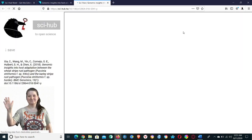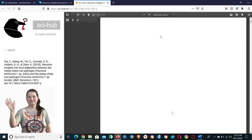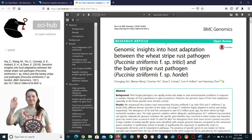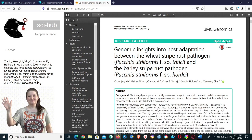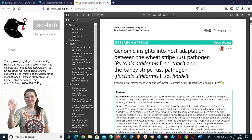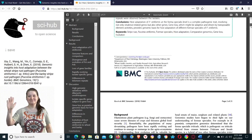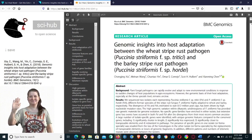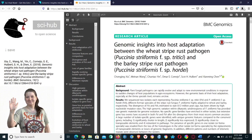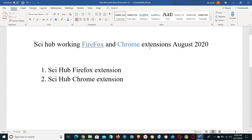You can see the Sci-Hub page is open and we have the paper displayed here. So in this way you can download your articles using this extension. All right, so now let's go ahead and download the Chrome extension.